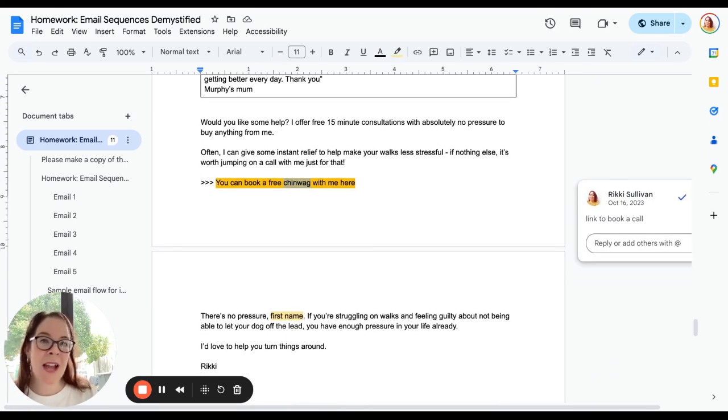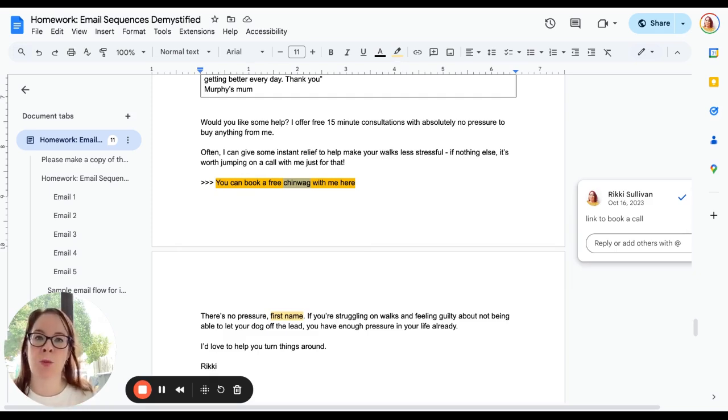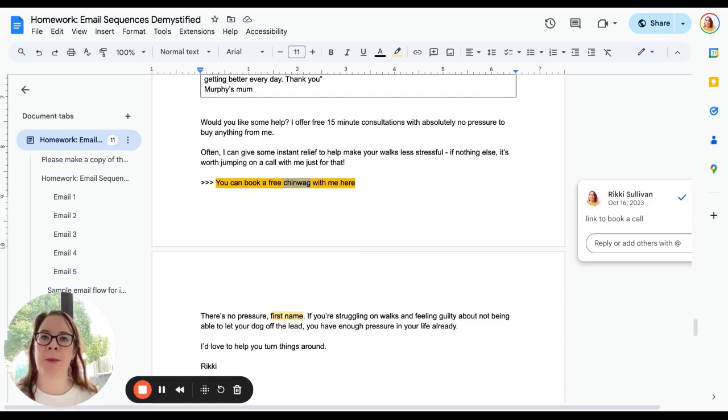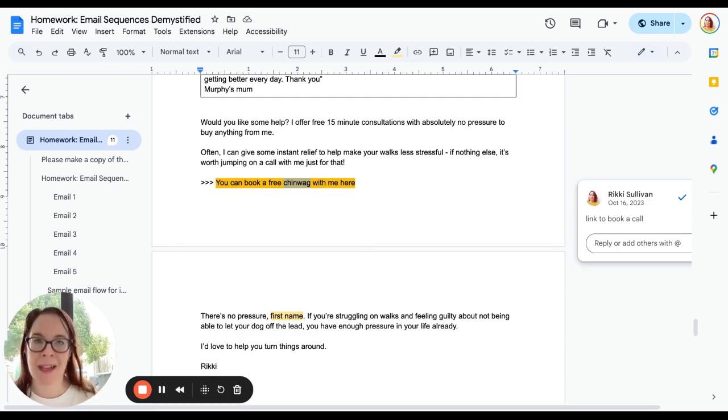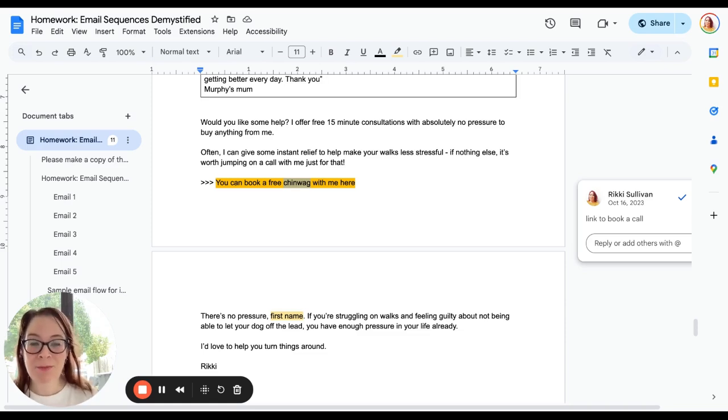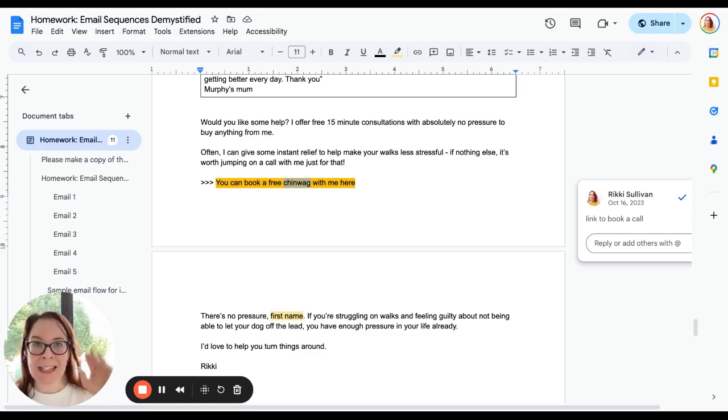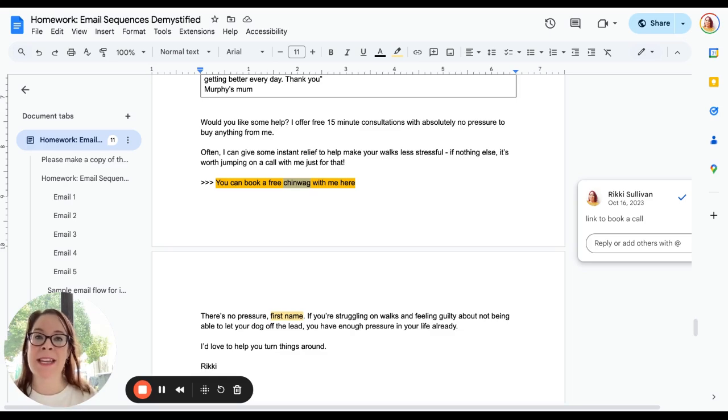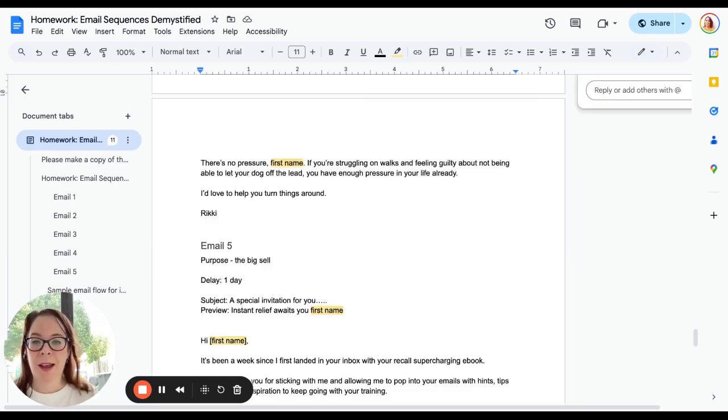It doesn't have to be a call. Whatever next step you want somebody to take, use some social proof, paint a picture that resonates with them, and then invite them to say yes to your help. That is all we're doing when we're selling. All we're doing is telling people how we can help them and making it easy for them to take the next step if they want to.